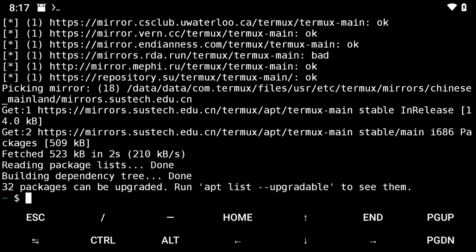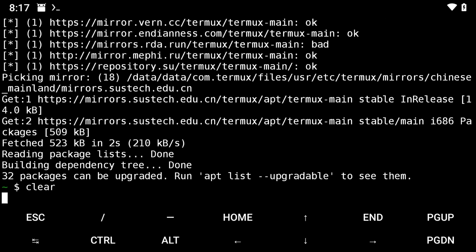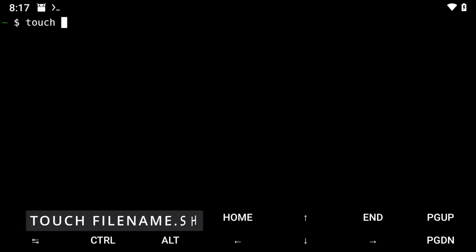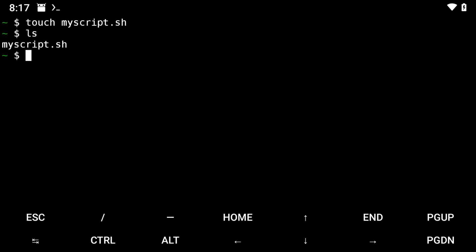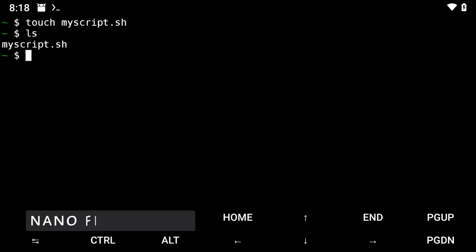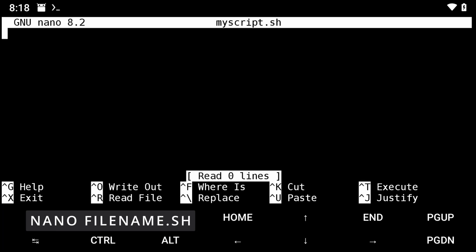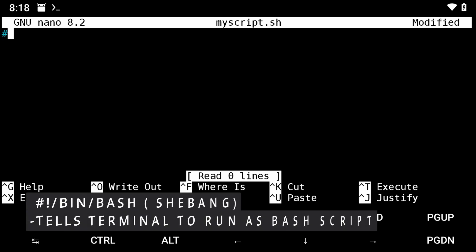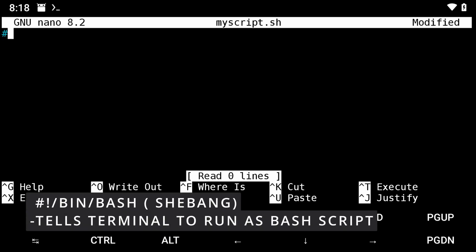Open Termworks and navigate to the home directory. Now create a new script file using the touch command. Open the file with nano or any text editor of your choice. Inside the file, write the following code.